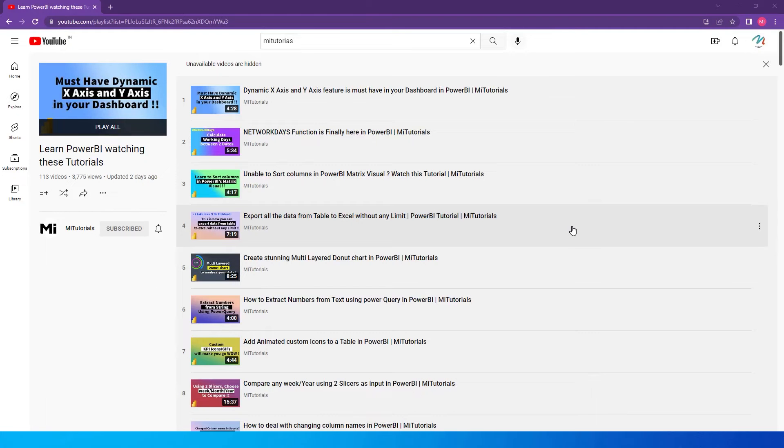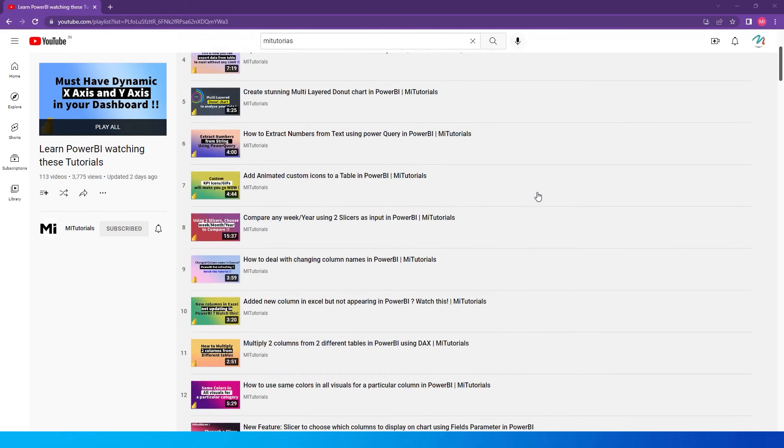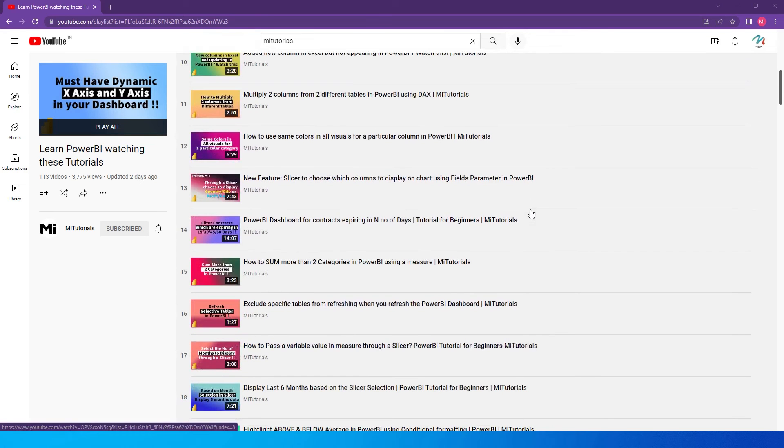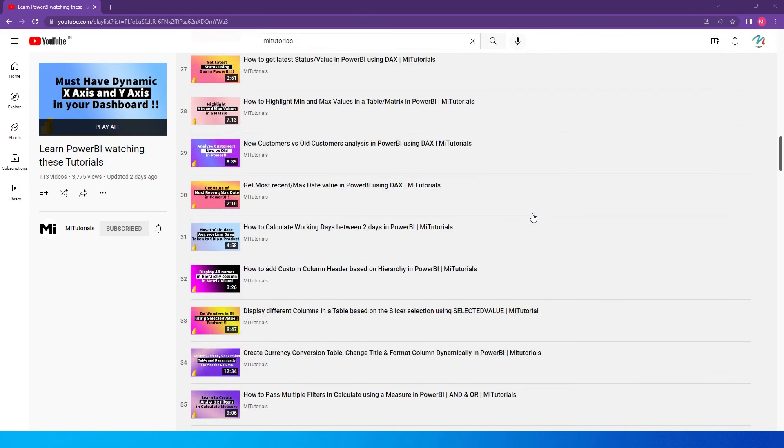So guys, before I start this tutorial, I want to let you know that I have uploaded more than 100 tutorials on my YouTube channel, which is MITutorials. Now, these 100 plus tutorials are going to help you out with your real life problems when you're working with Power BI. So please subscribe to my channel so that you don't miss out on any new tutorials.